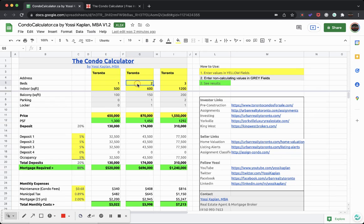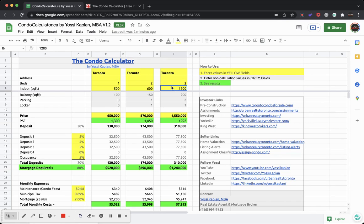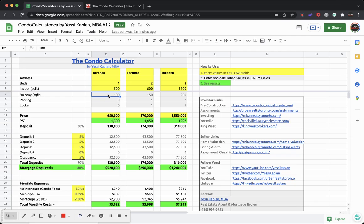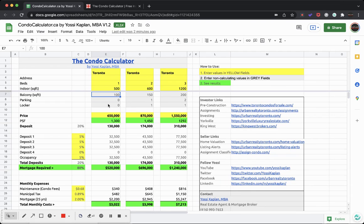Put the indoor square footage without the balcony - 500, 600, 1200 in my example. Now these gray fields right here, you can put the information for comparison, but they're not going to do anything in the result. Whatever you put here not going to make any difference. Only these fields here, the yellow fields, will make a difference in the calculation. So here I put the balcony 100 square feet, 150, 200, the parking spots and the locker, but those again don't make any difference.